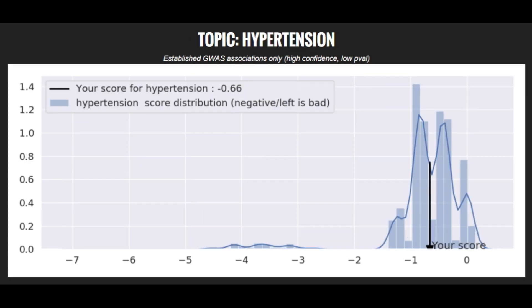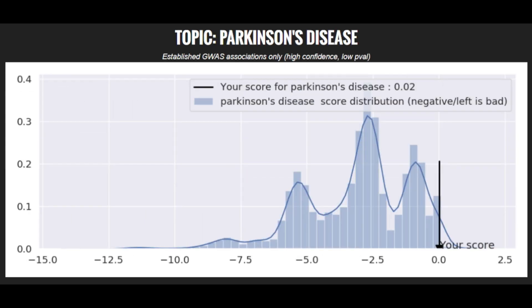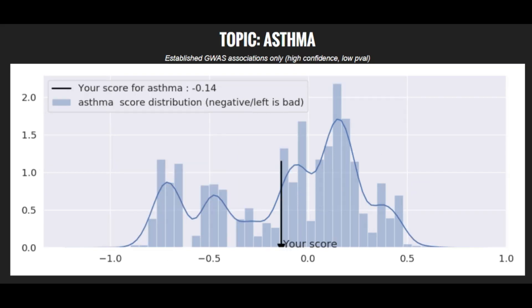He's got an average risk score for hypertension or high blood pressure. And he's got a low risk score for Parkinson's disease. And he's got an average risk score for asthma.